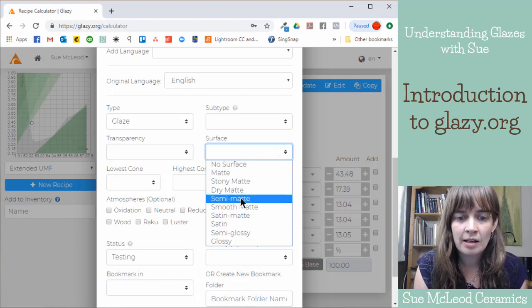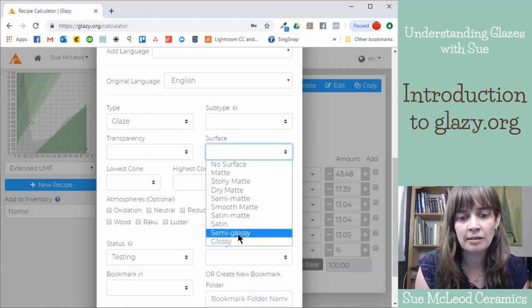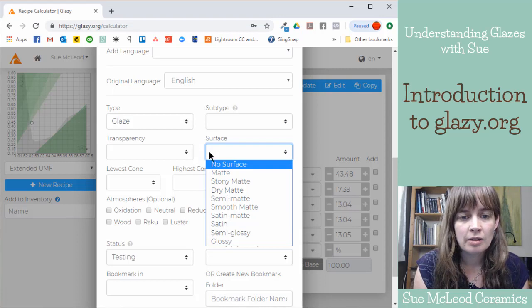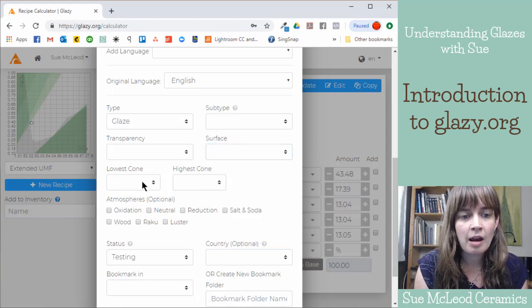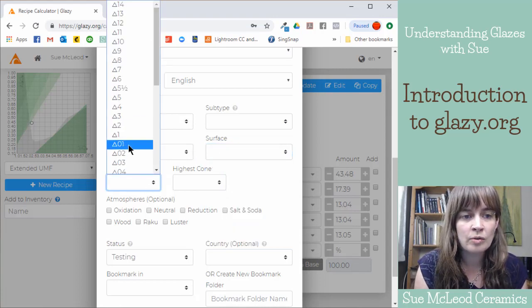Surface, is it matte, semi-matte, satin, glossy? So you can add that information there. And then which cone temperature?